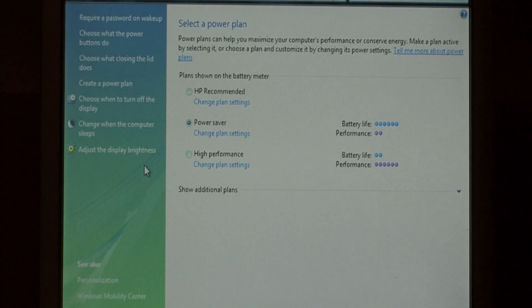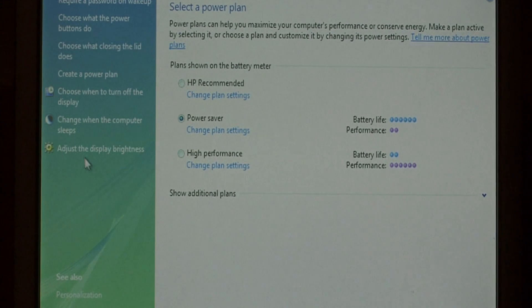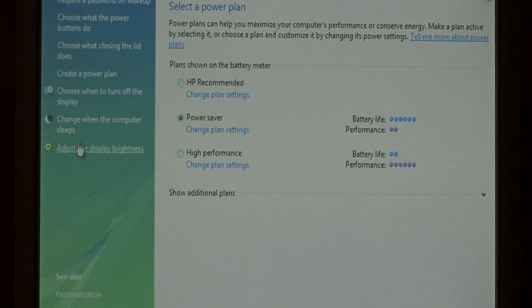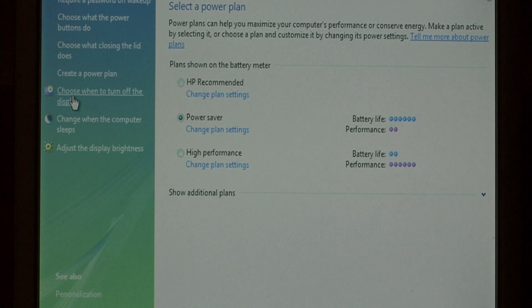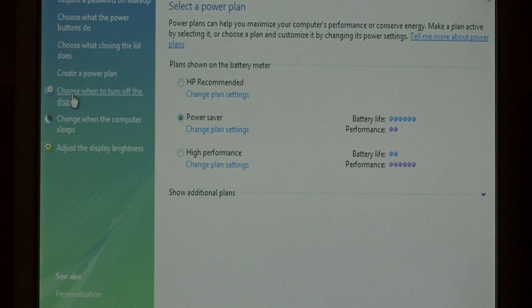Now over here on the left side of the screen, you see many options that control how your laptop uses its battery. Click on choose when to turn off the display.